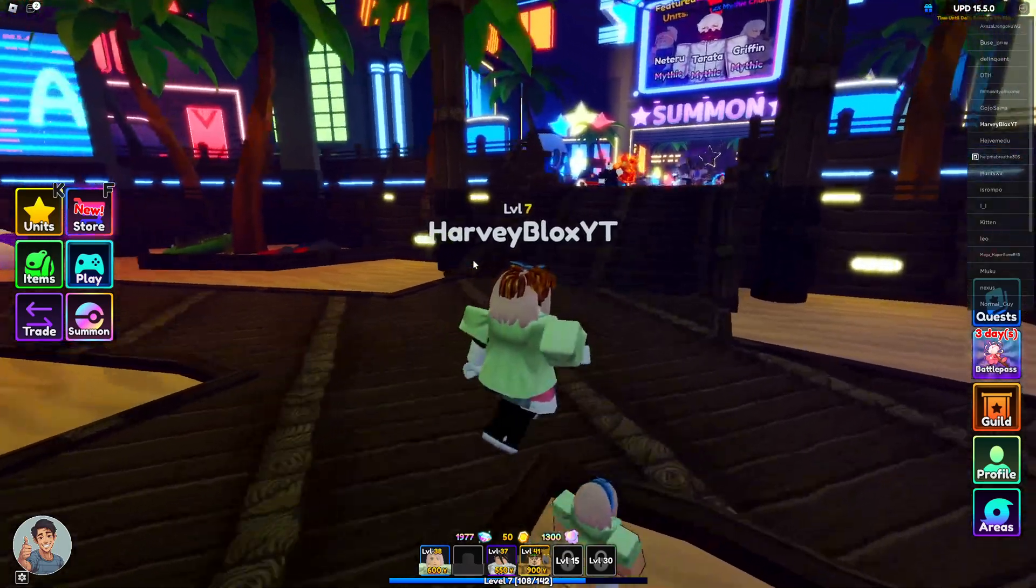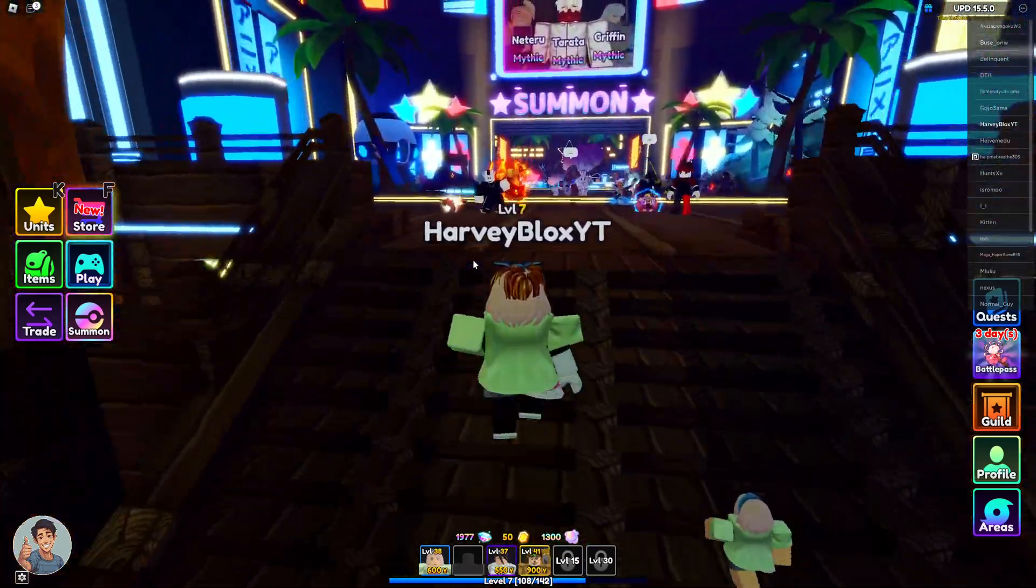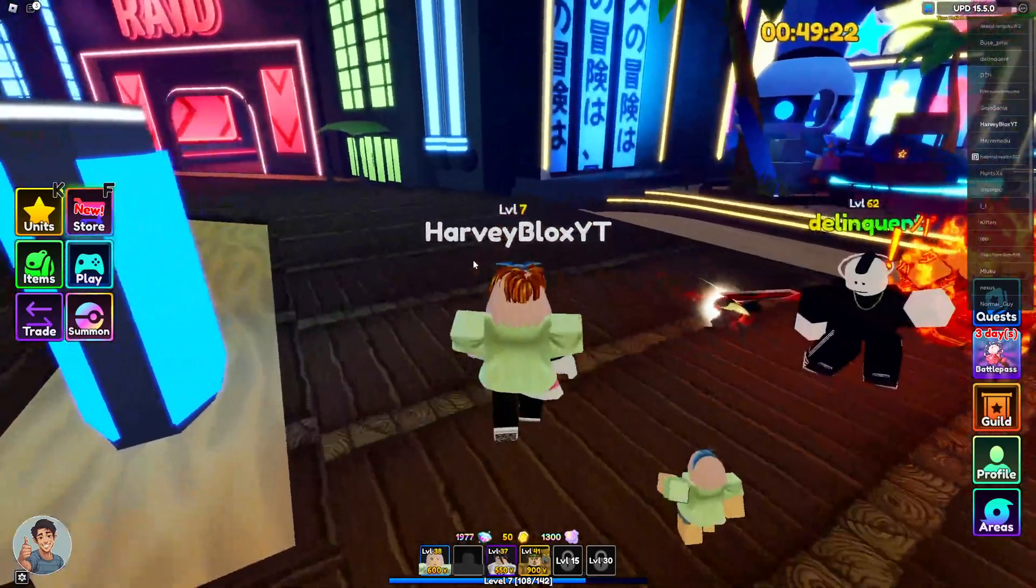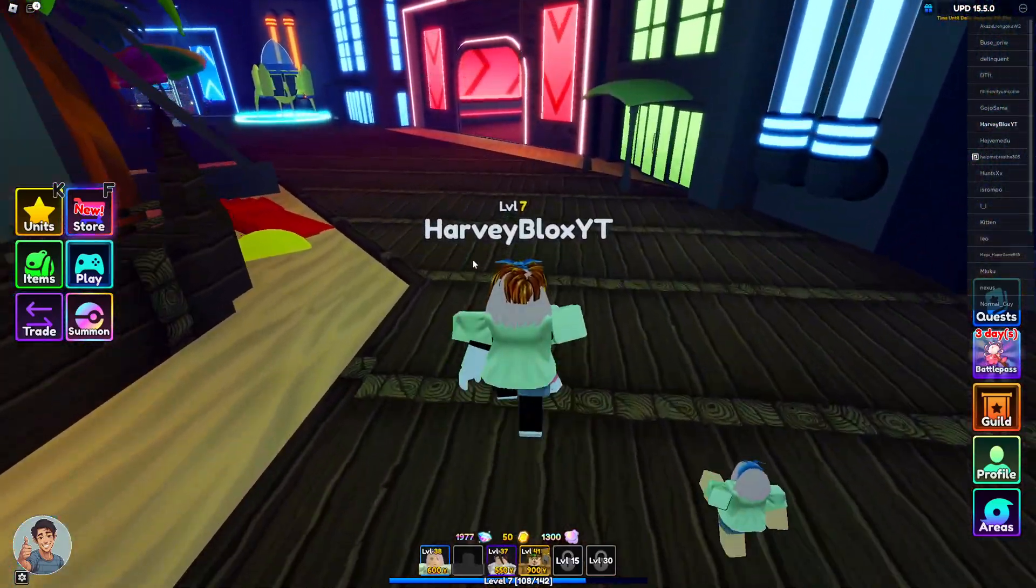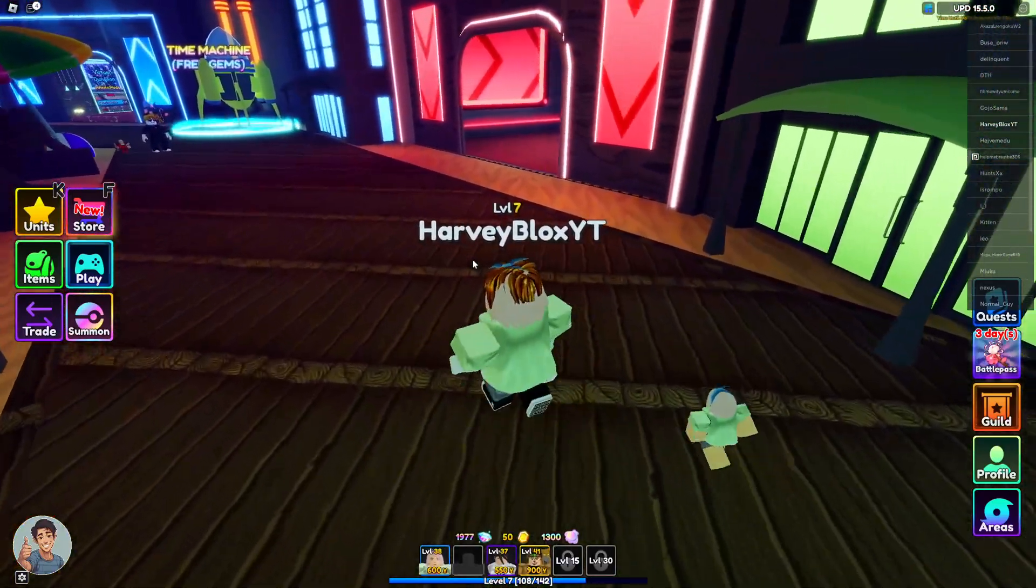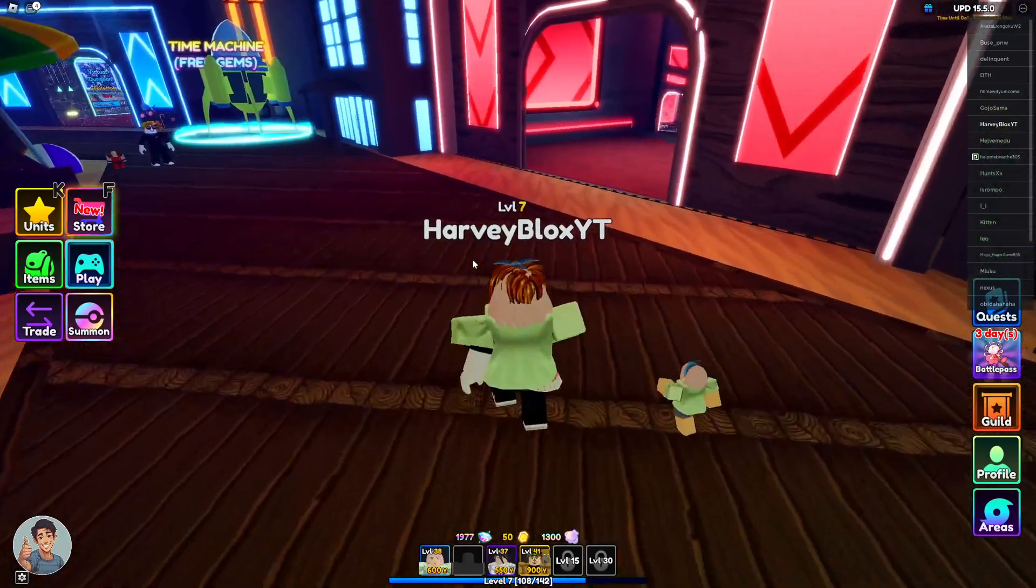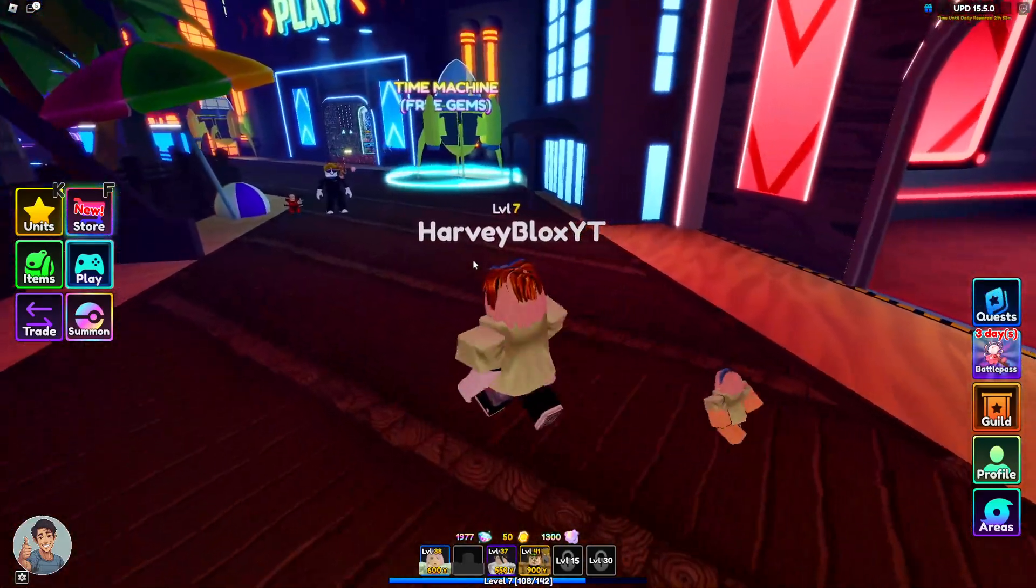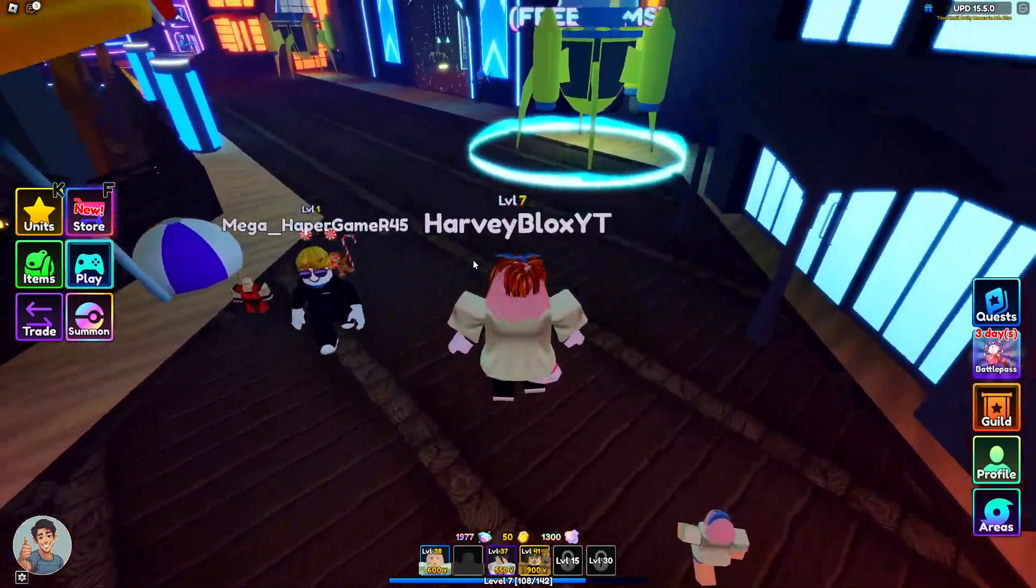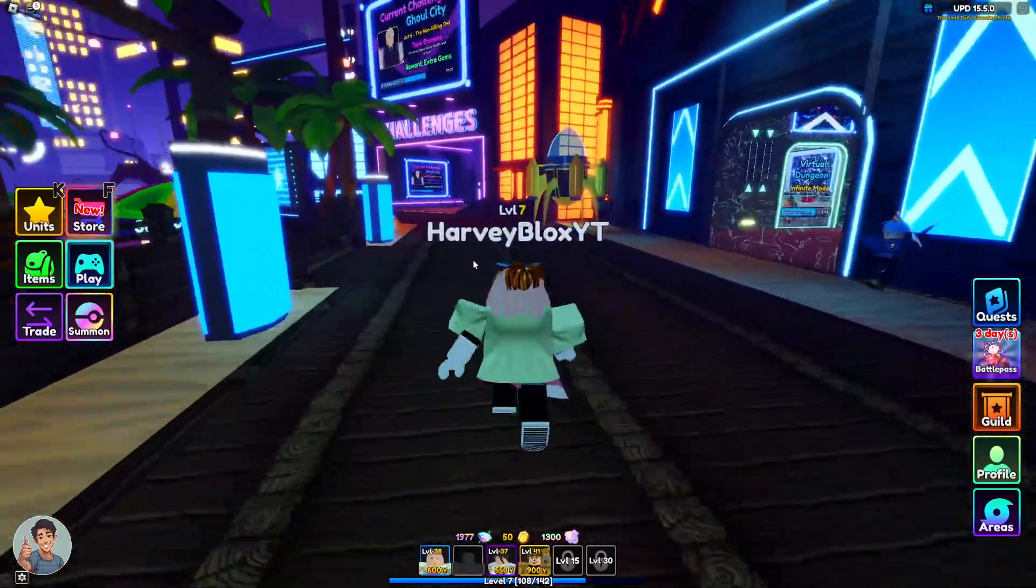In today's video I'm going to teach you how you can use multiple Roblox accounts at once on Roblox. Now this works with any game that you're playing, it really doesn't matter if it's anime simulate, anime adventures or armor simulator, you can use it on whatever you want.